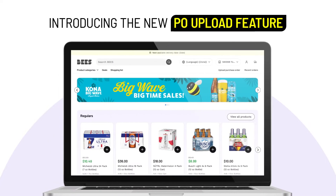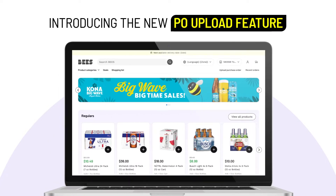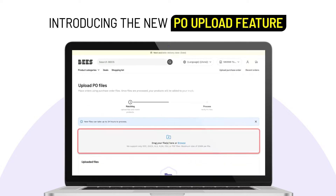Introducing the new PO upload feature. Let's start with template registration. Step 1. On the Beesweb homepage, click on the purchase order section in the top right corner. You'll see the PO upload option.